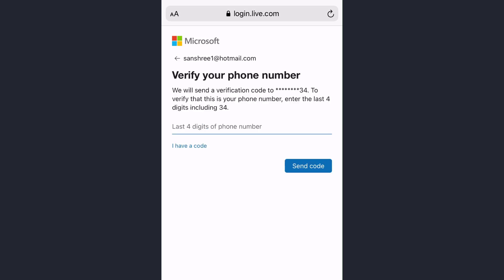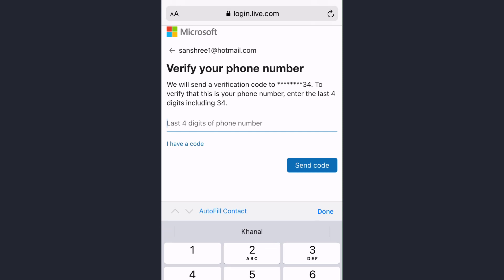Now you have to enter the last four digits of the phone number that is associated with your Hotmail account. If you have entered the email address as a recovery option, it will ask for the email address that you have added.